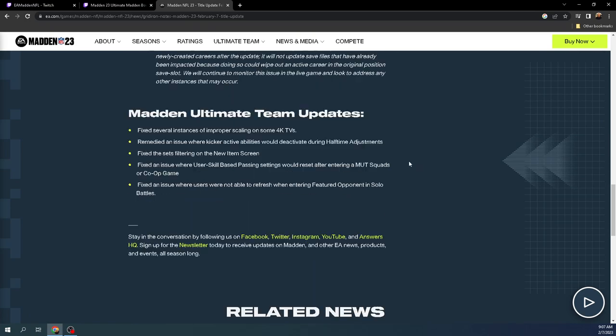Face of the franchise, don't really care too much about face of the franchise. Fixed an issue where user skill-based passing settings would reset after entering a Mutt Squad's game. Great.